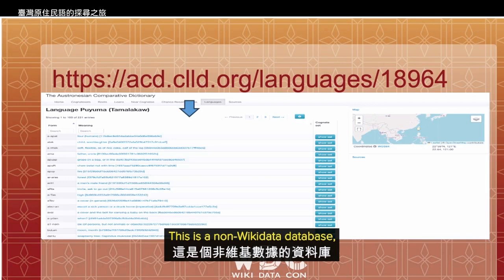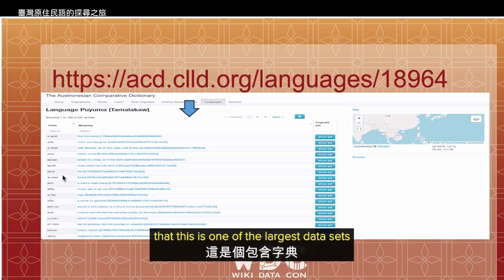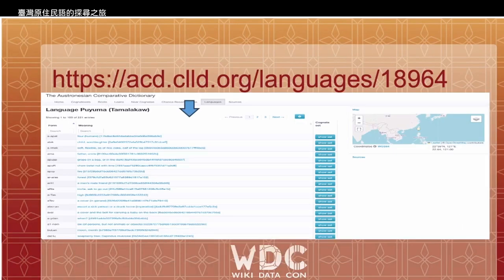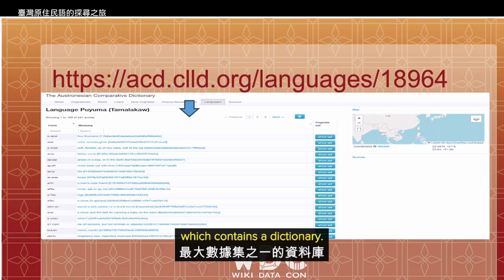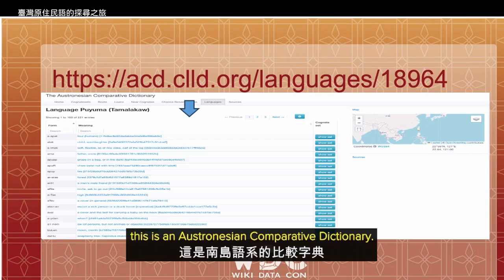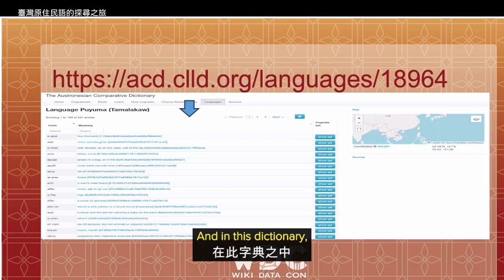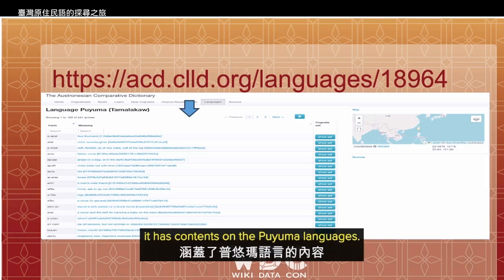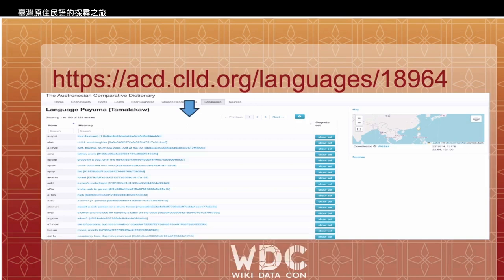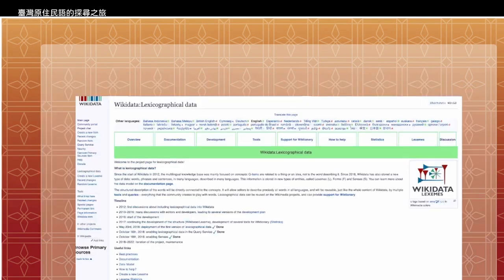This is a non-Wikidata database, but I have to show you that this is one of the largest datasets, which contains a dictionary. This is the Austronesian Comparative Dictionary, and it has contents on the Puyuma language.